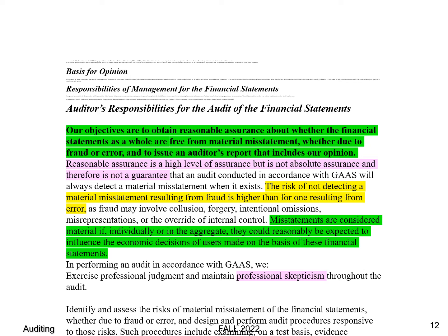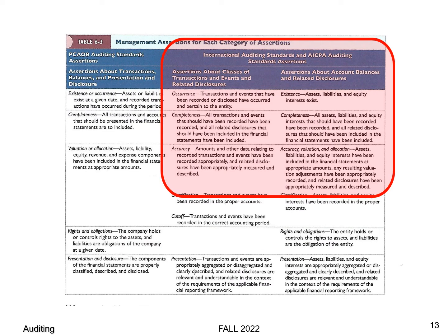Another important concept that will come up in the first test is professional skepticism. For the first test, we're only going to learn the six management assertions — the six in the upper right-hand corner. We've got a column for transactions and a column for balances. For transactions: occurrence, completeness, and accuracy. For balances: existence, completeness, accuracy/valuation and allocation. We're just going to learn those six, but we're going to learn them really well.